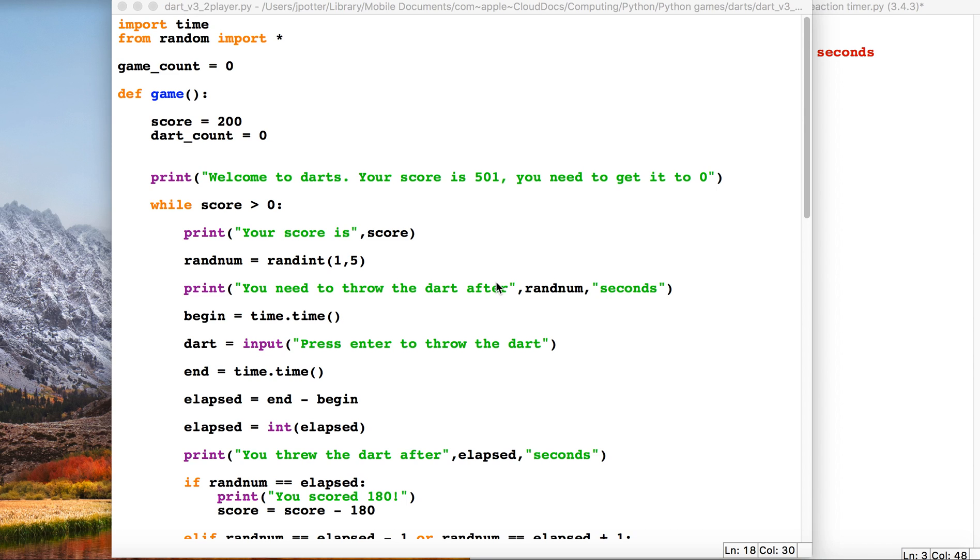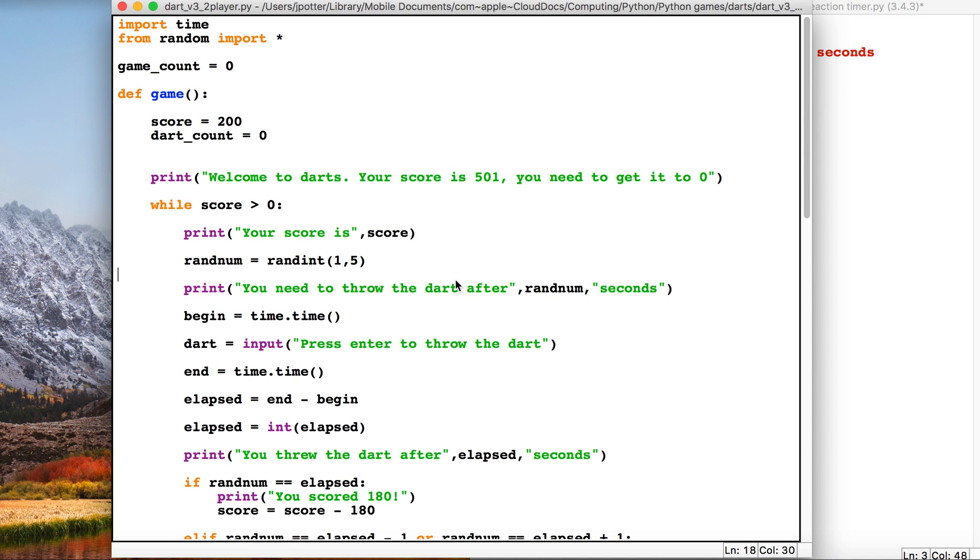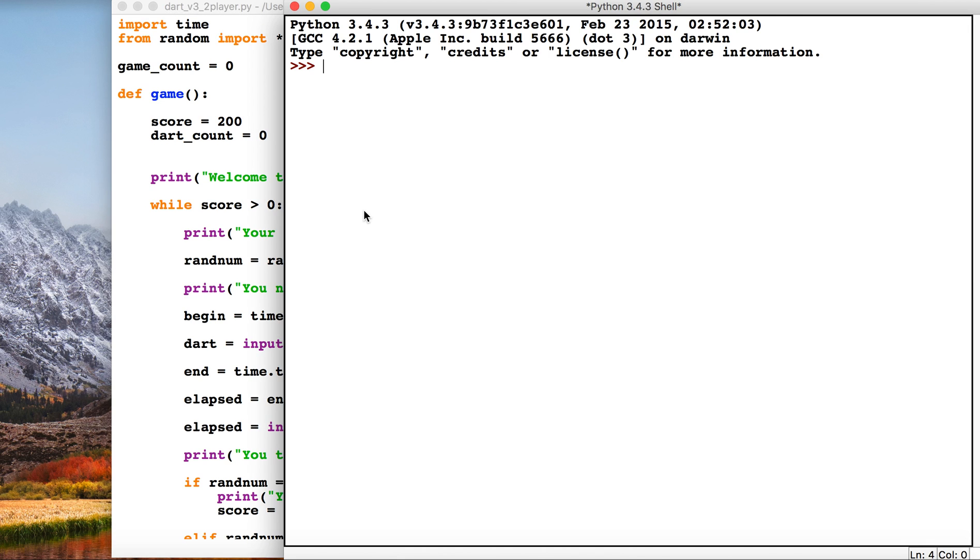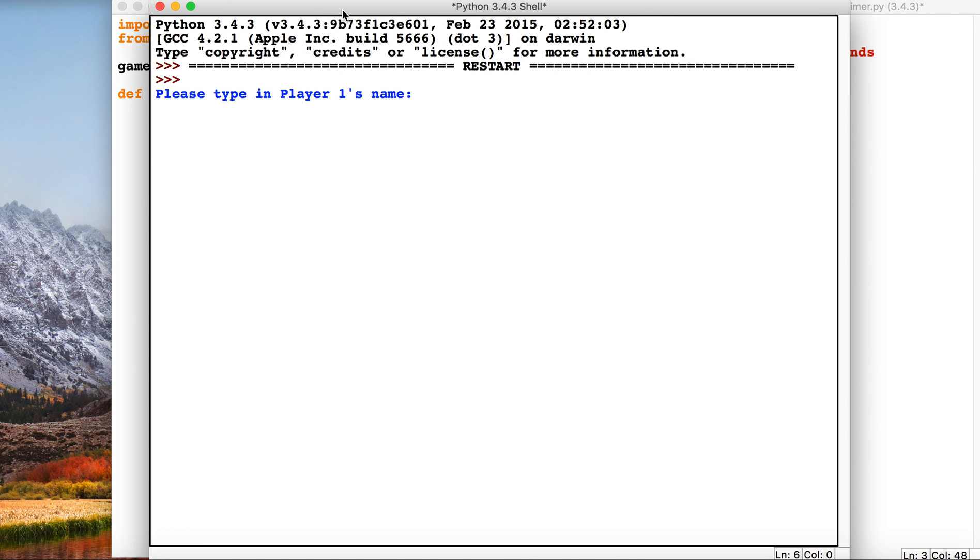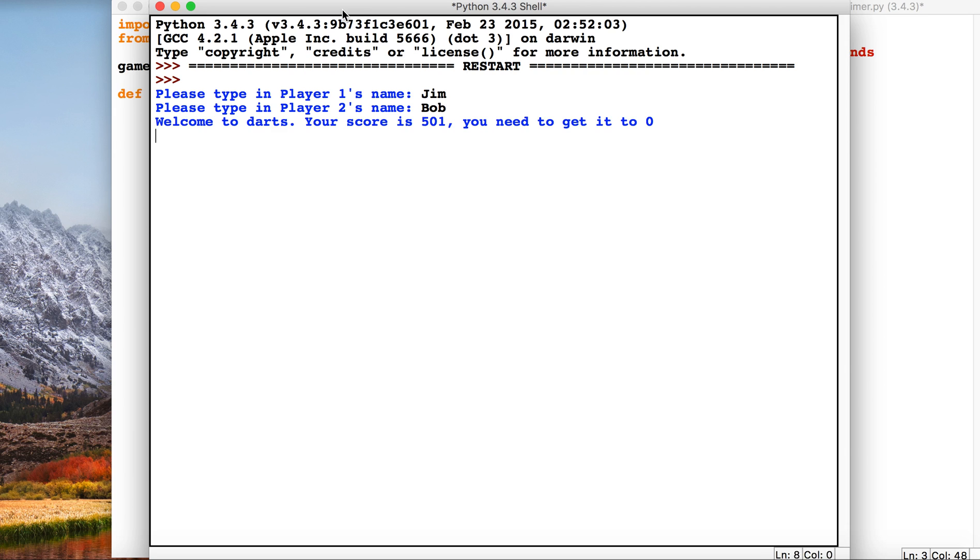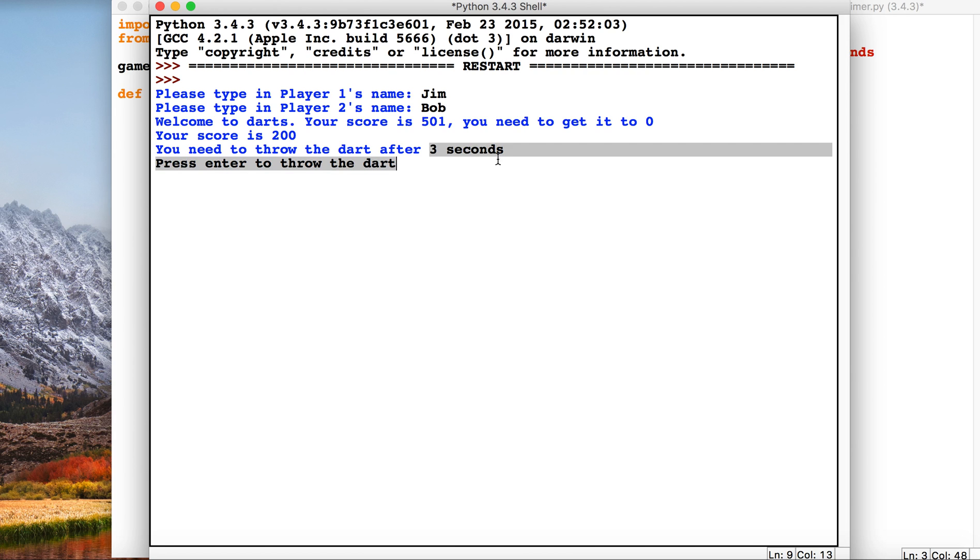We're going to build a reaction-based game here based on darts. The way it works is we're going to type in a couple of names, and the game will give us a randomly generated amount of seconds and we've got to press the enter key to throw the dart.